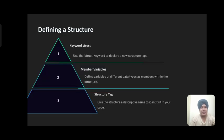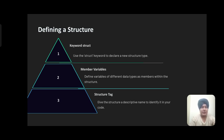Defining a structure: First, use the struct keyword to declare a new structure type. Define variables of different data types as members within the structure. Give the structure a descriptive name, called the structure tag, to identify it in your code.